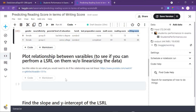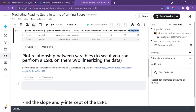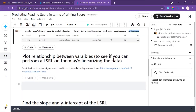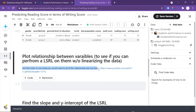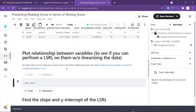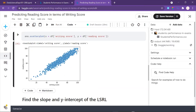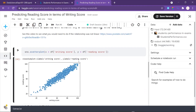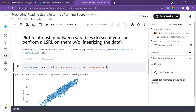We want to plot the relationship between the variables to see if we can perform a least squares regression line without linearizing the data. If the relationship wasn't linear, we would have to transform it first. We're going to use seaborn's scatterplot with writing score as our independent variable and reading score as our dependent variable. Running that gives a very strong linear relationship.